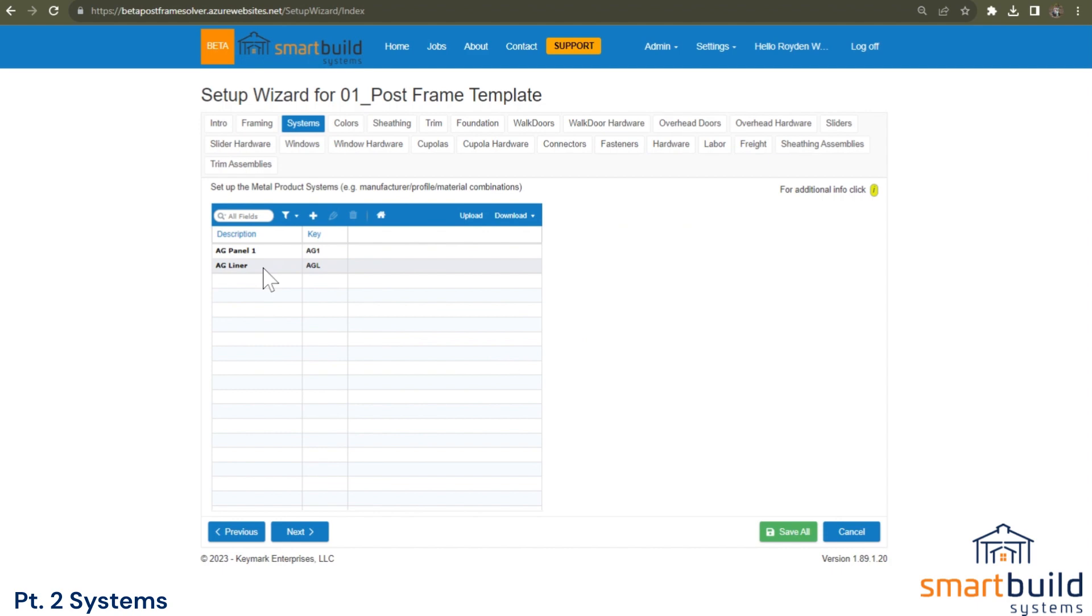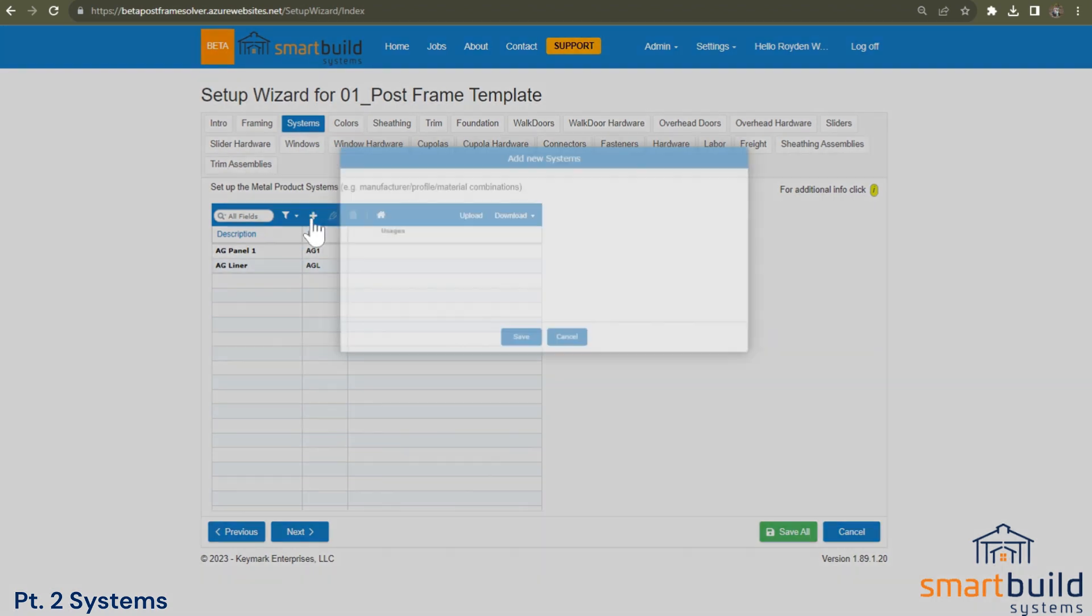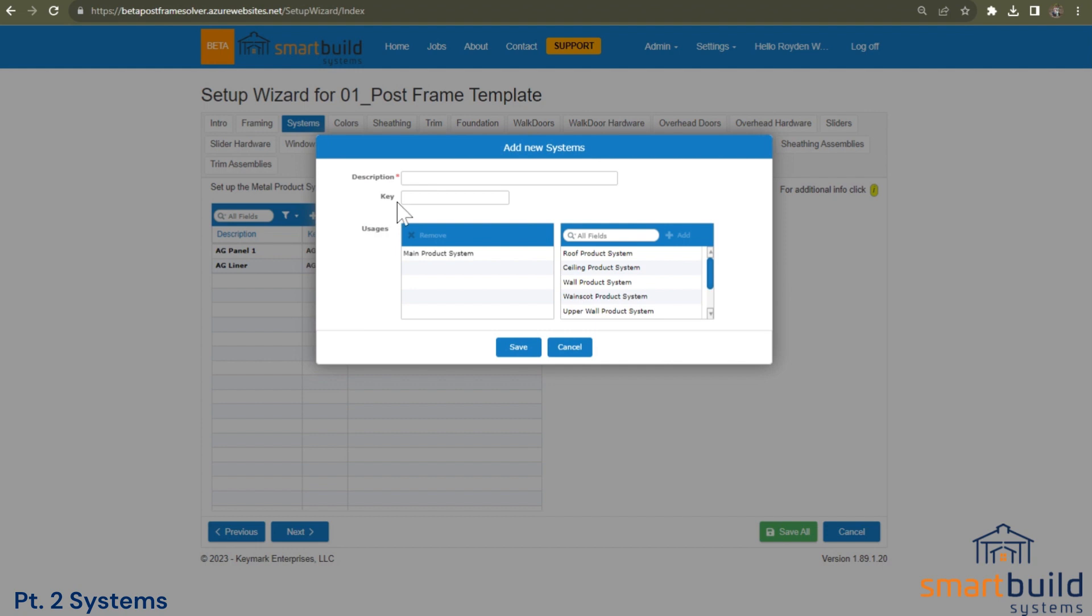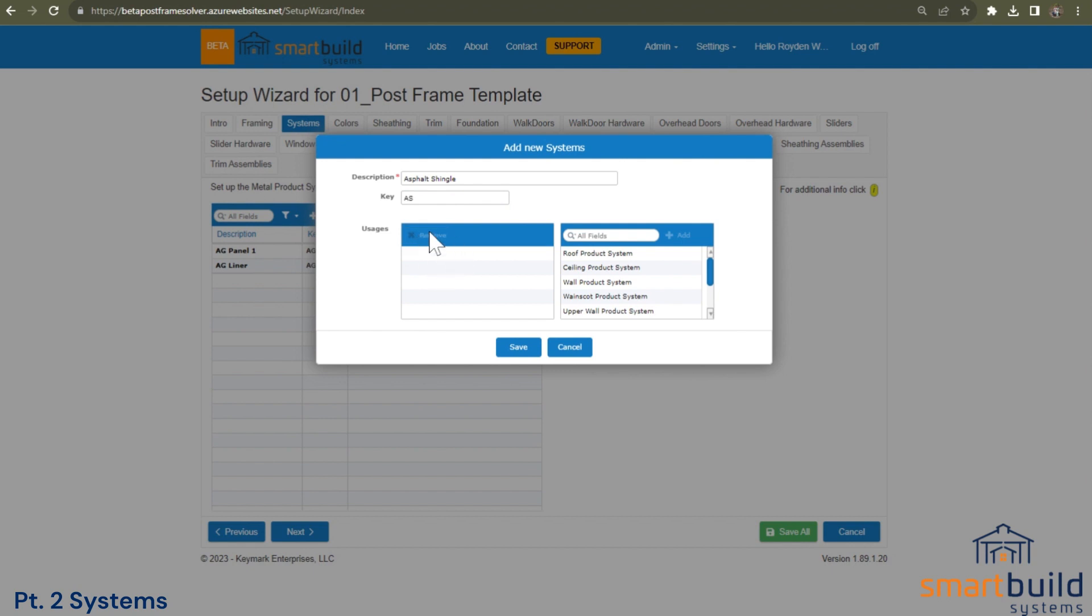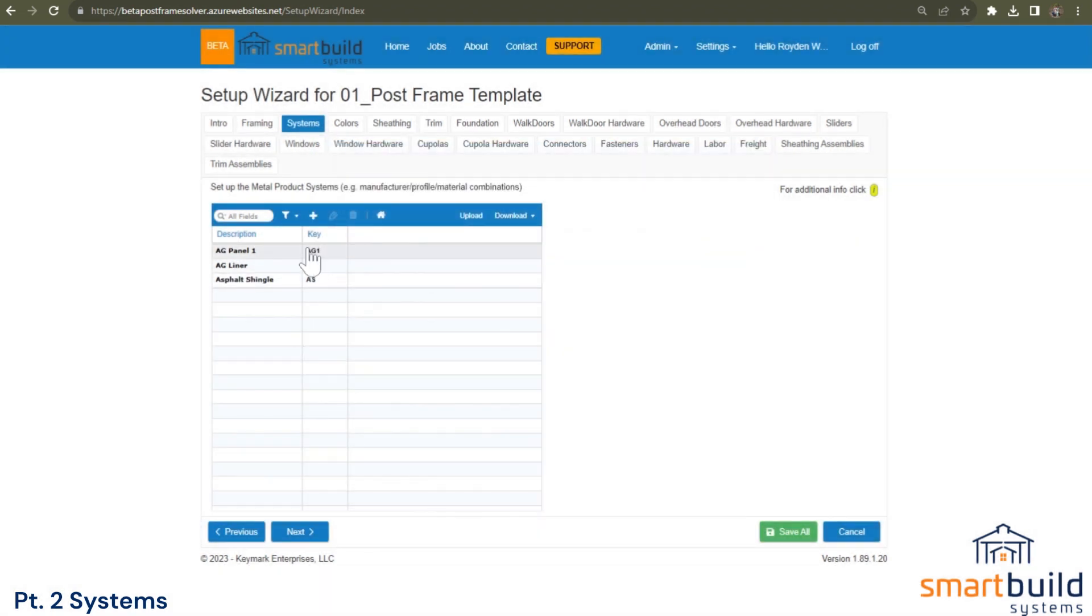So other examples here, maybe you sell asphalt shingles. So we could create an asphalt shingle system. And again, asphalt shingles, probably not used for the main or not everywhere, but they could be used on the roof. And that may be the extent of that one.